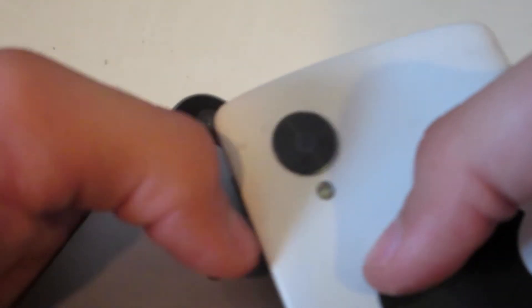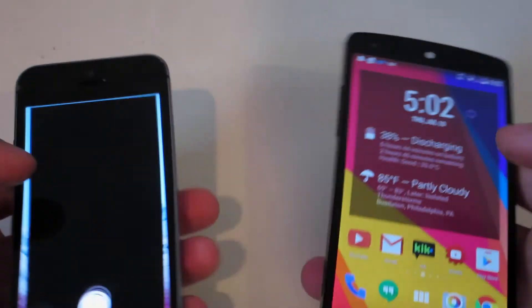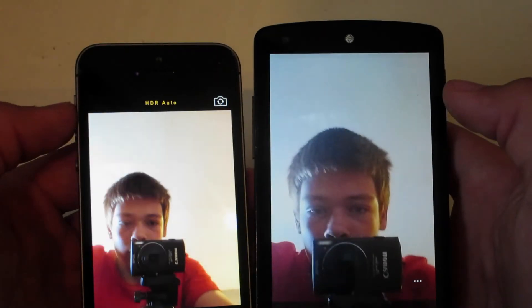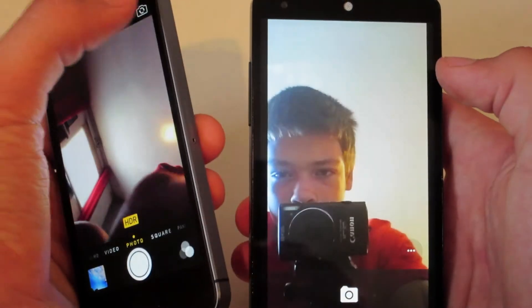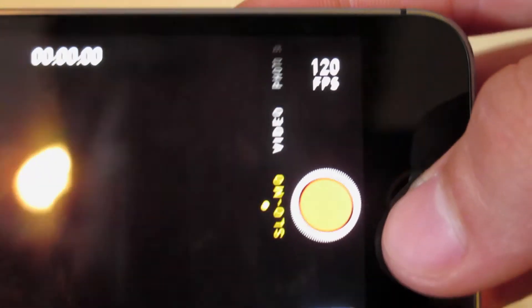They both have 8 megapixel rear cameras, but the iPhone 5s camera looks a lot better and also has a dual flash, while the Nexus 5 only has one flash. The front-facing camera on the Nexus 5 is definitely a lot worse — it's 2 megapixels — and you can see just by looking through the camera that the iPhone 5s is much better. The iPhone 5s also has slow motion recording, which the Nexus 5 lacks — you can shoot at 120 frames per second.